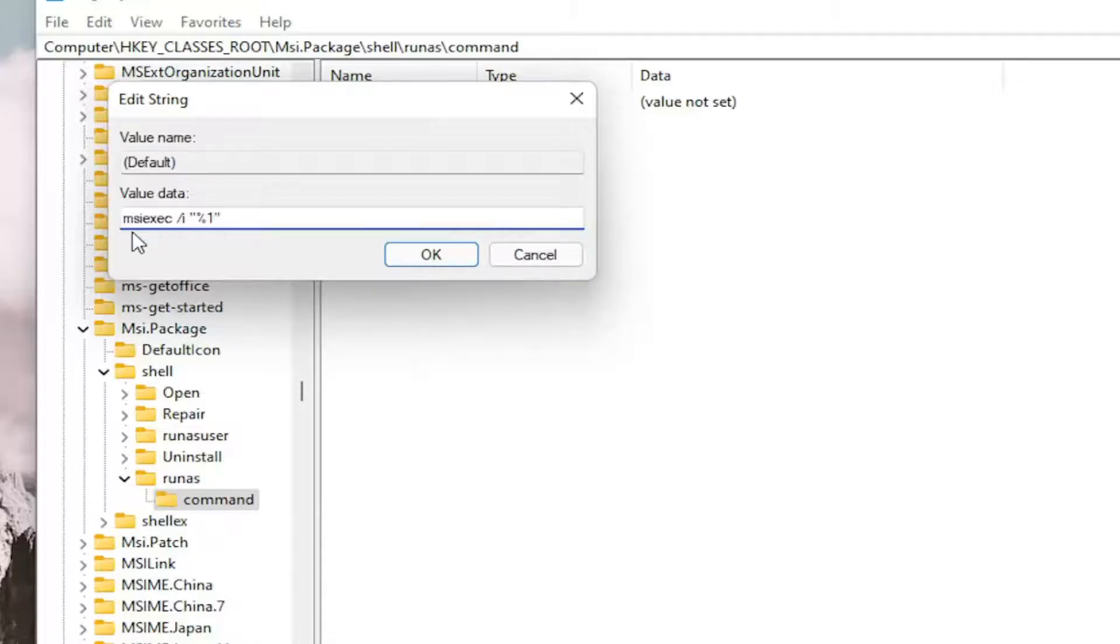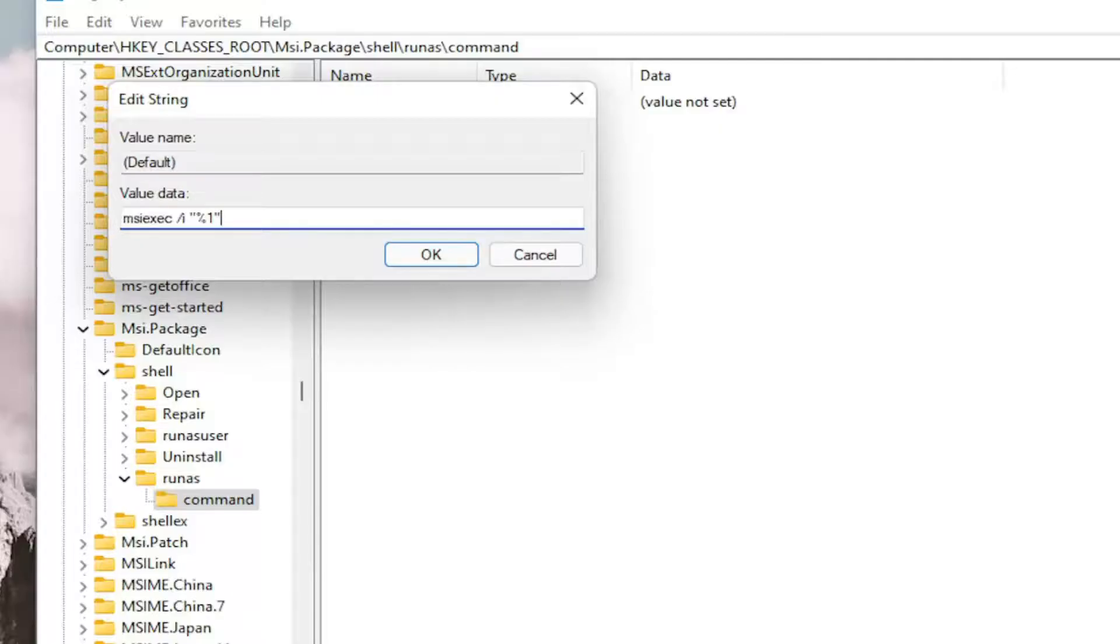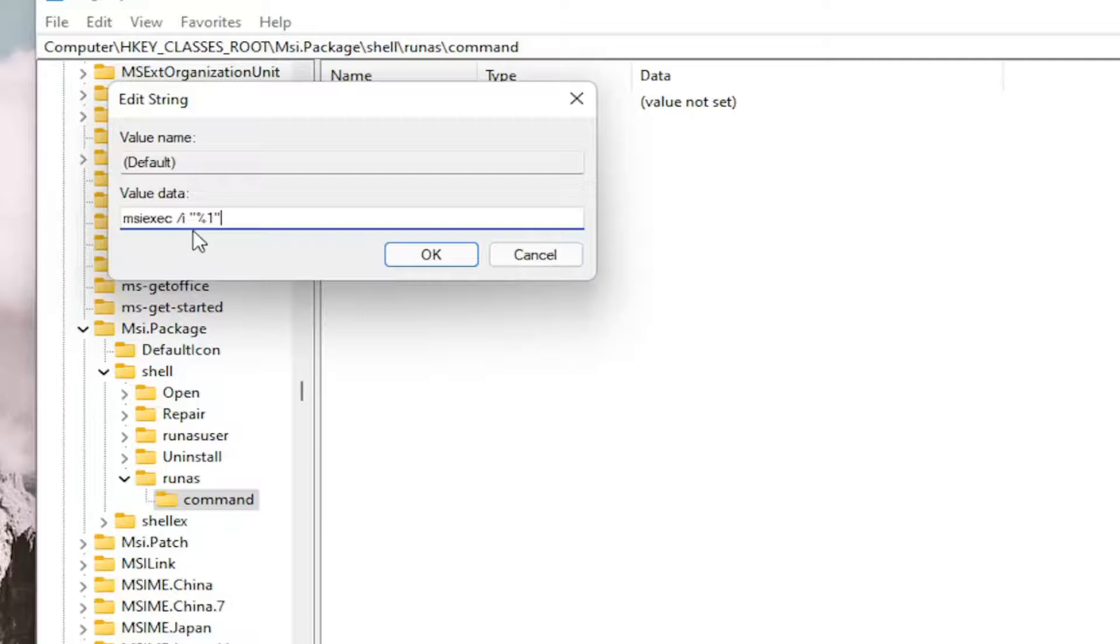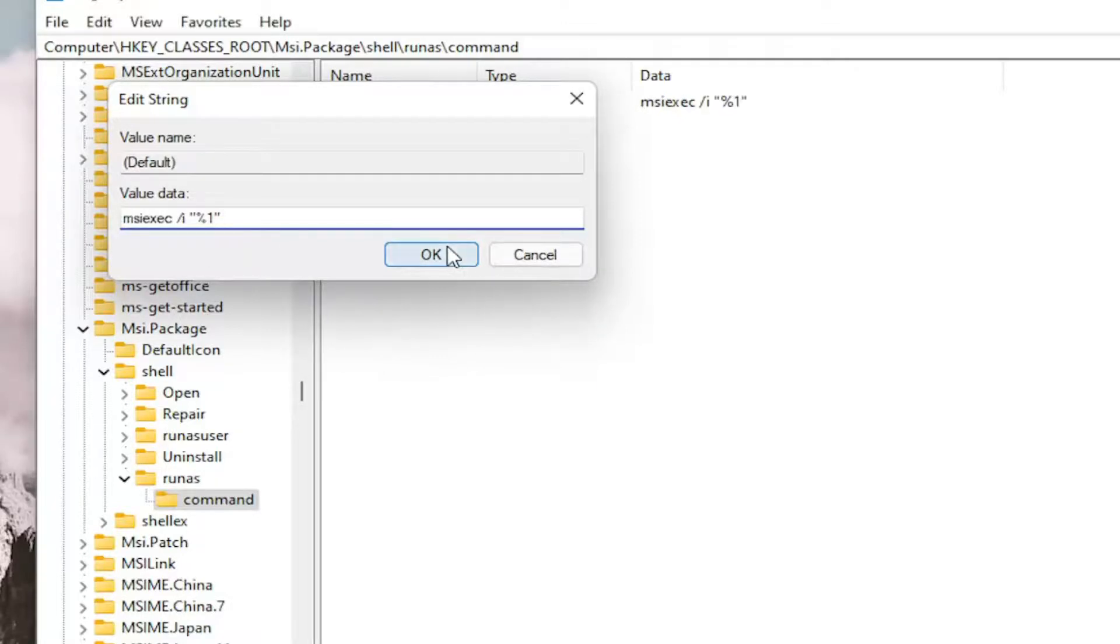You can copy and paste or type it in if you want. It's probably better to just copy and paste it. It's MSIEXEC space forward slash lowercase i quotation marks percent sign 1 quotation mark. Select OK.